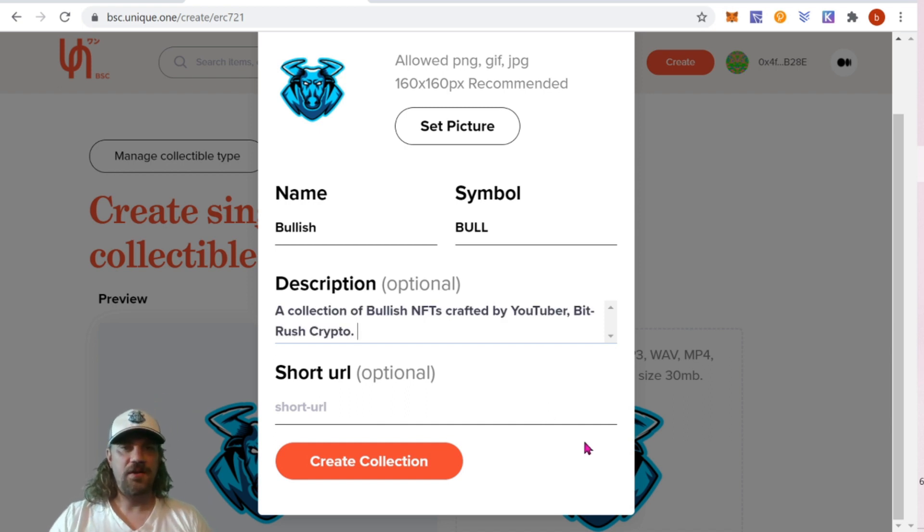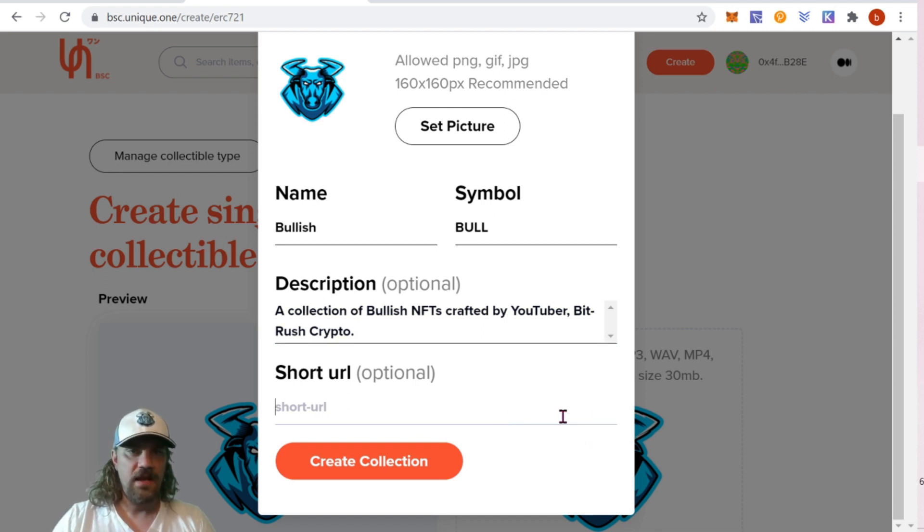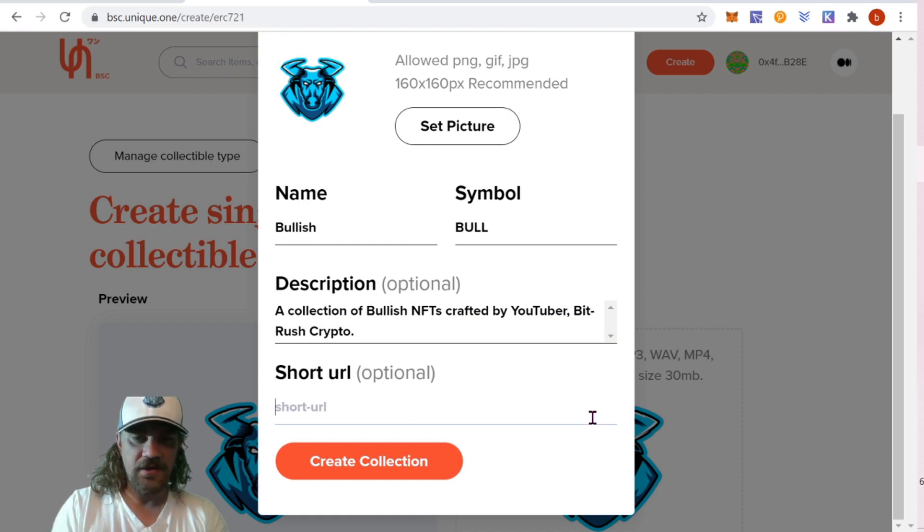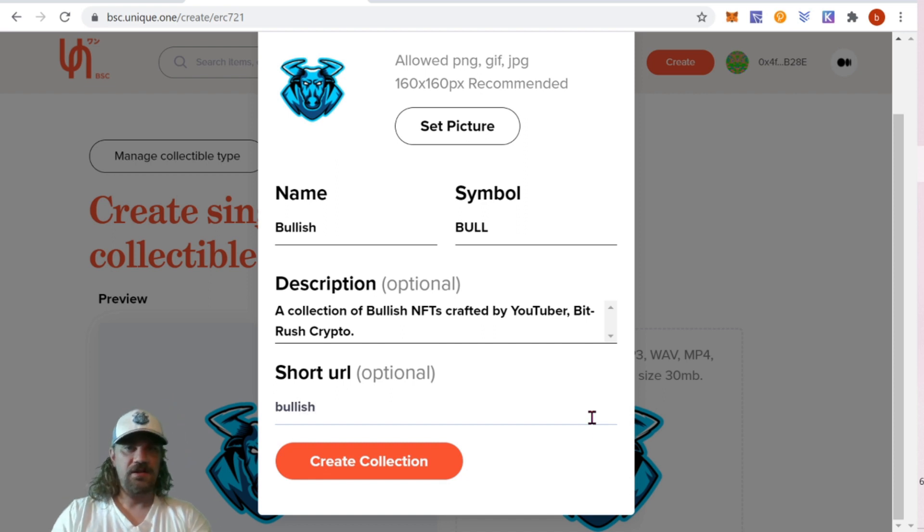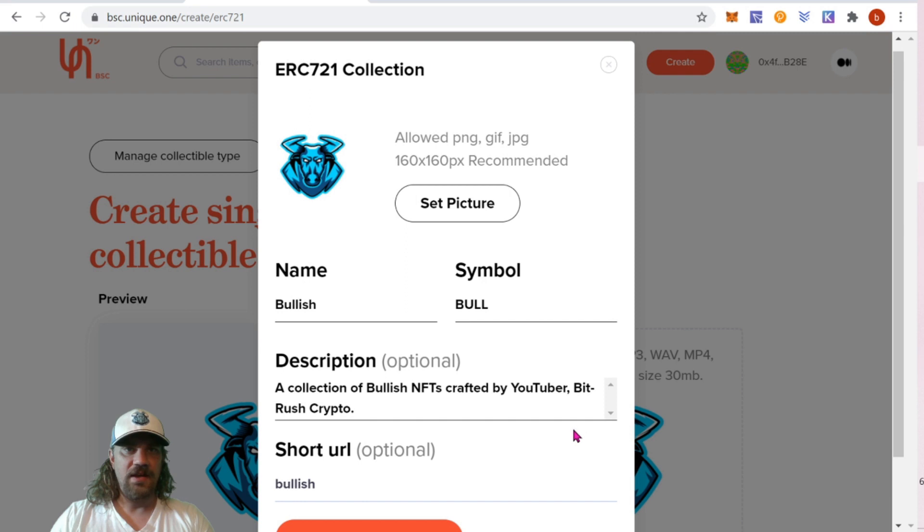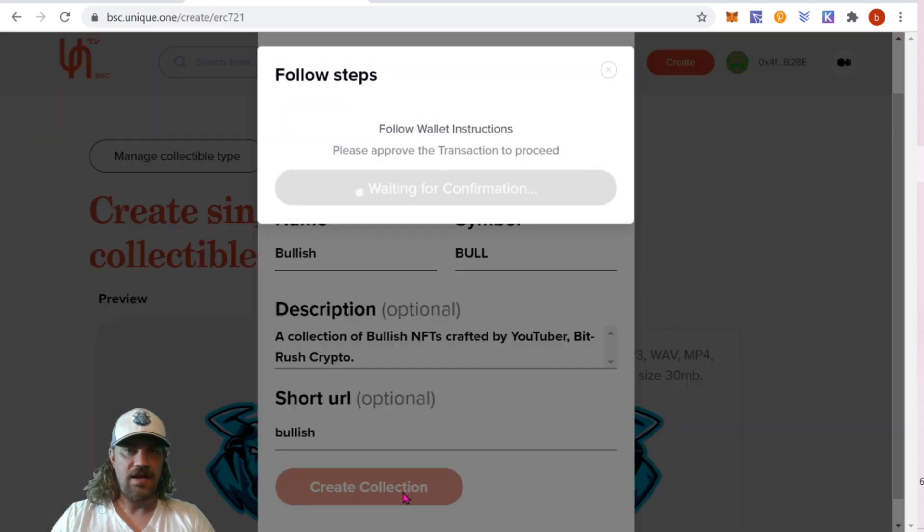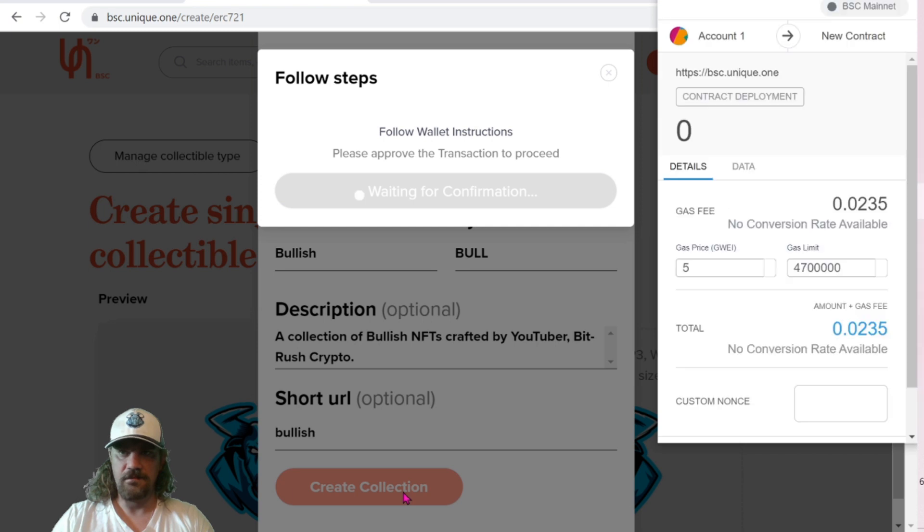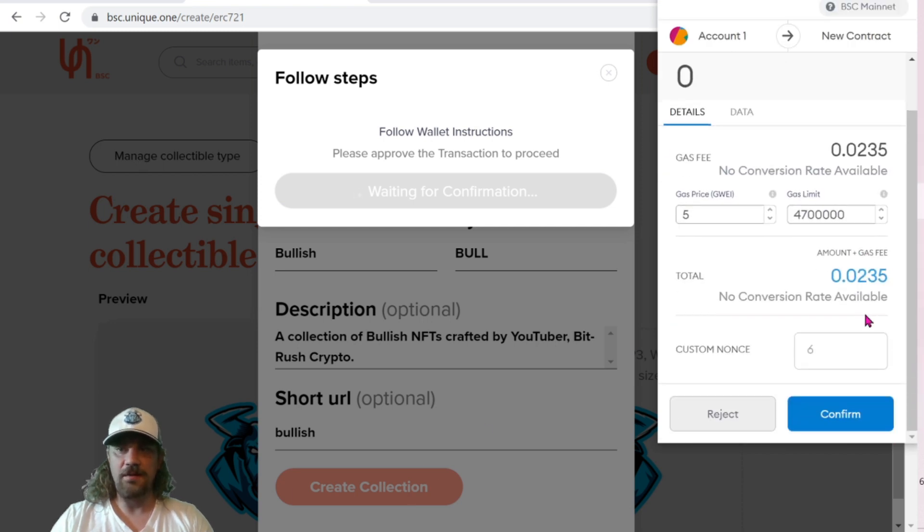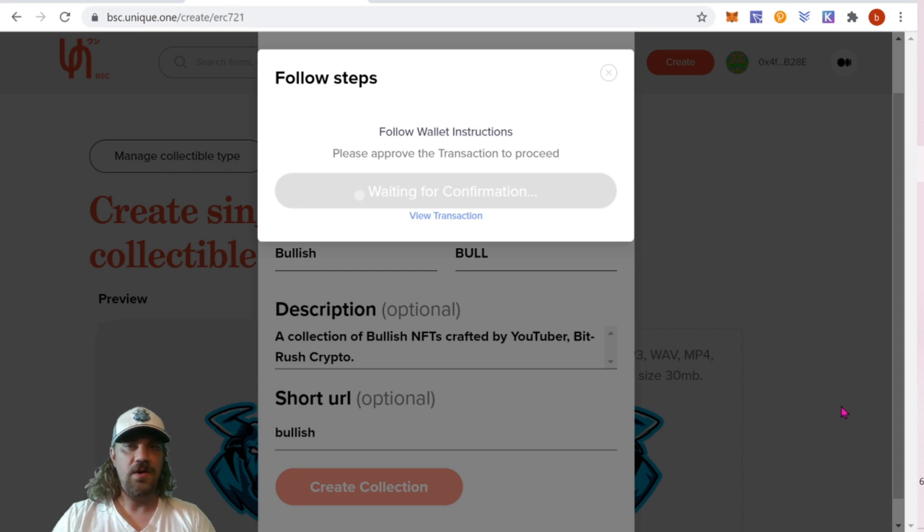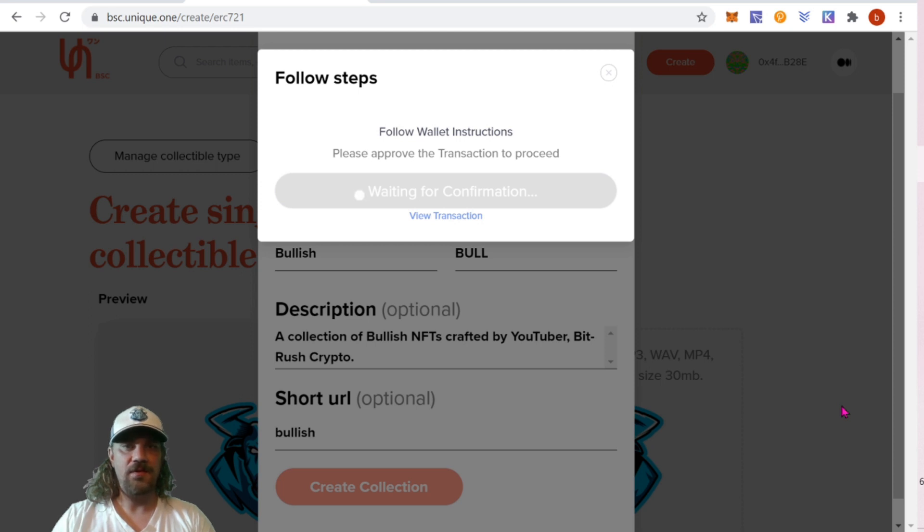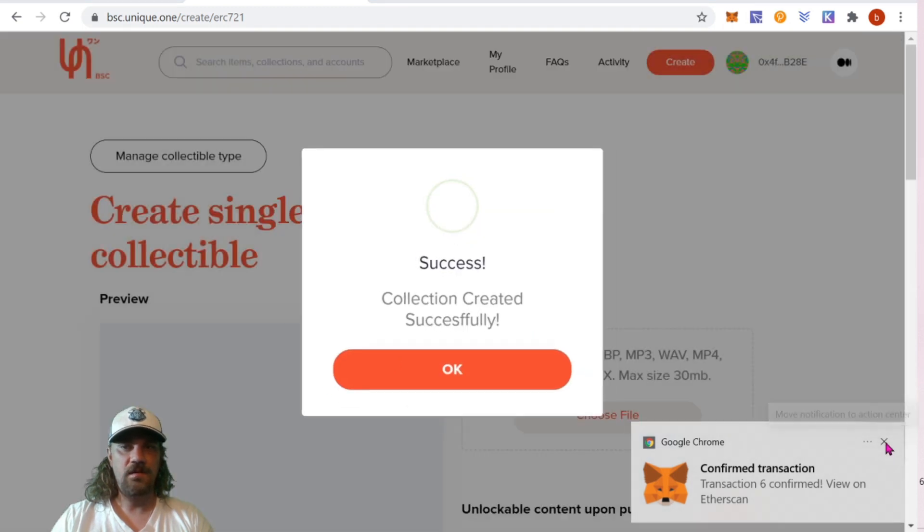If you want to make a description, this is what will show up at the top of the collection page. My description: a collection of bullish NFTs crafted by YouTuber Bitrush Crypto. If you want a short URL, you can do that. Let's see if bullish is taken. It looks like it's not. Everything looks good. We can then click create collection. At this point, you are going to have to pay a fee. As I mentioned, this is going to craft your token, create a new token on the network that all of your NFTs will be housed under as part of that collection.